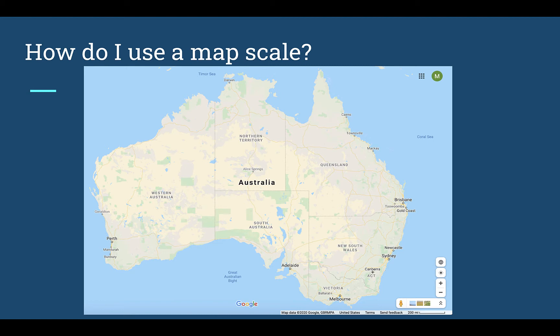Here we have the country and continent of Australia. It's quite a large place — it might not look it here, but it's very large. We want to use a map scale to calculate how far apart two cities on our map are. Let's say I want to travel from Cairns to Sydney. How far apart are they? I'm going to use my map scale, which is located at the bottom. It has a line and right next to it, it says 200 miles — so the length of that line is 200 miles.